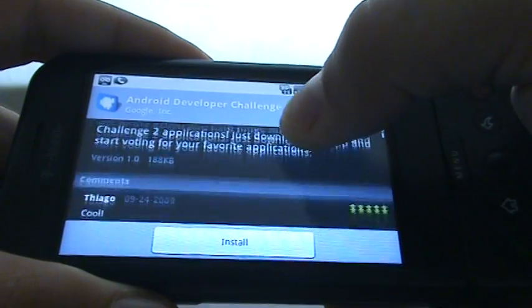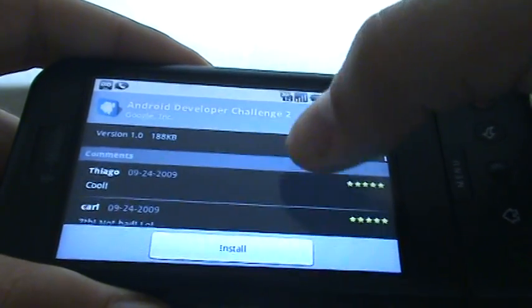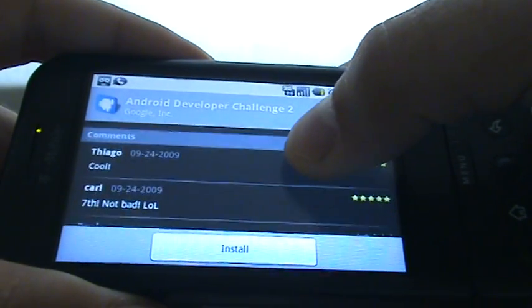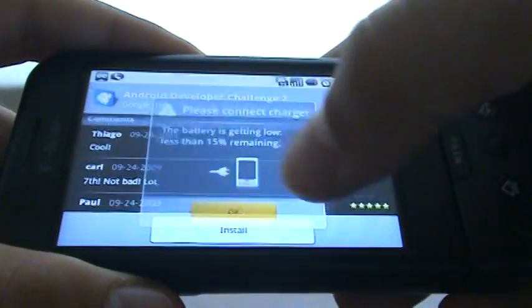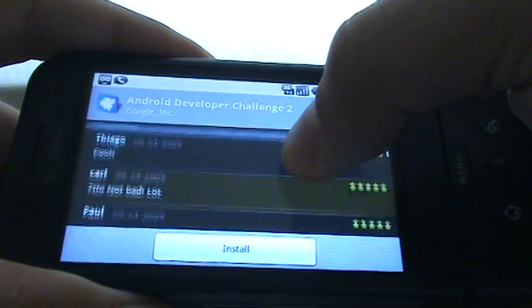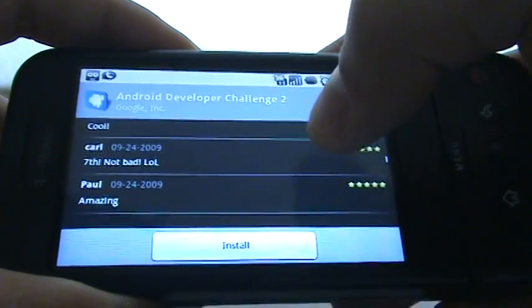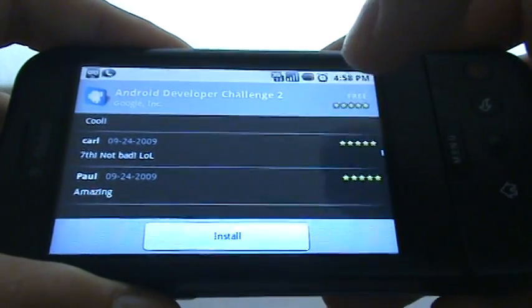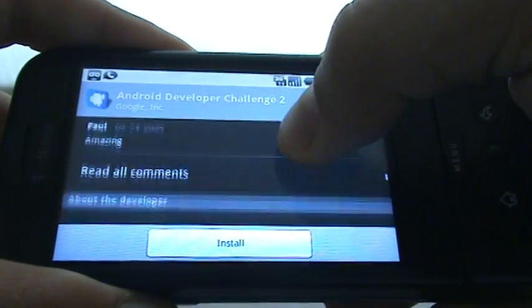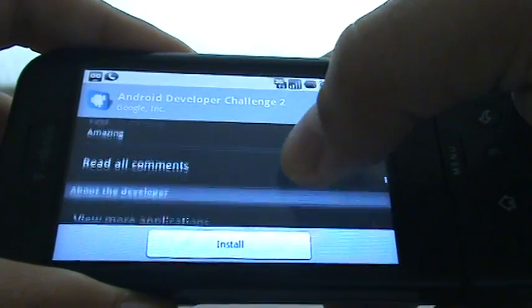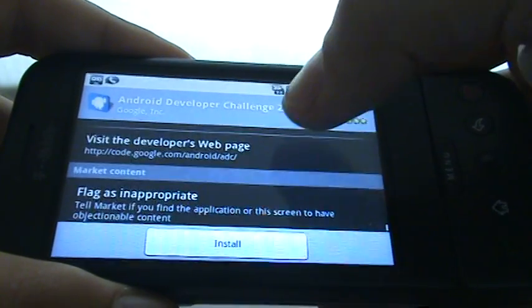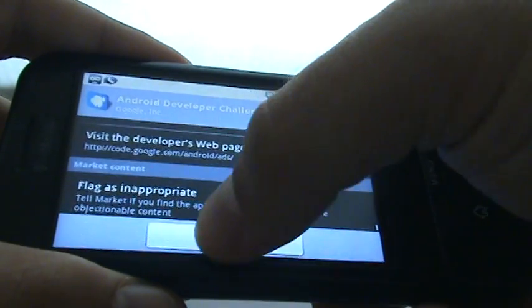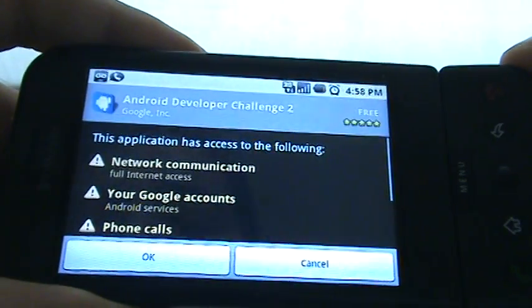There's already 21 ratings. Let's see what people say. I'm wondering if that's Carl from... the Fandroid tips that's been sending tips into the tip line. We could read all the comments, but let's just go ahead and install it.